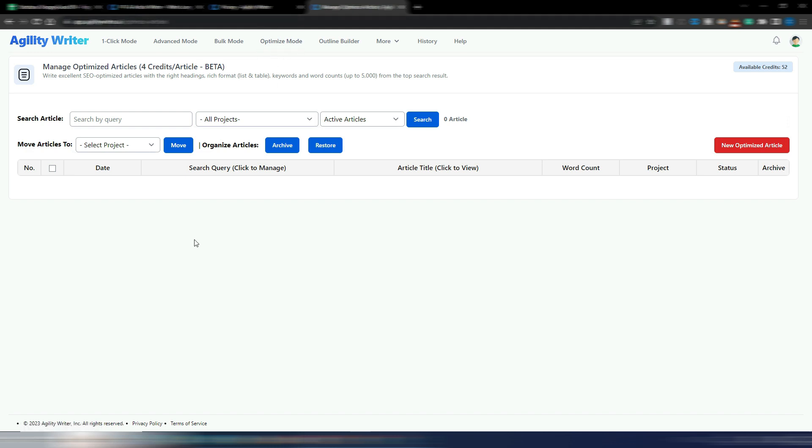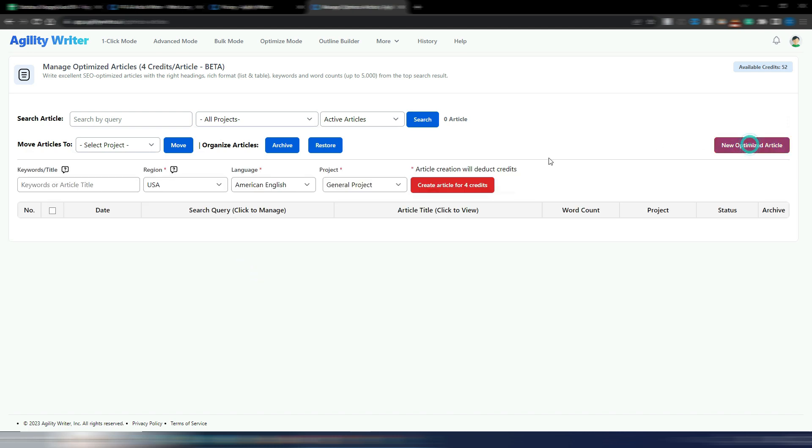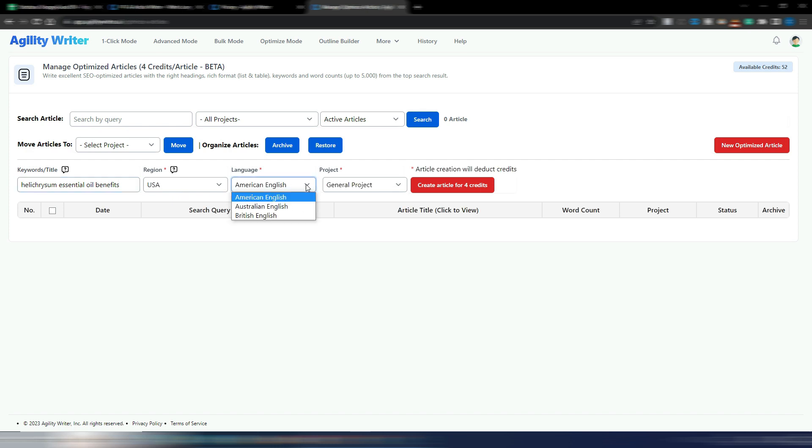Just to show you how this new section works, I will try to generate an article by clicking here, new optimized article. I just need to insert a keyword or an article title. I have a keyword - it's this one: helichrysum essential oil benefits. Sorry if my pronunciation is not correct. Region USA, American English. At the moment you can only use English in this section, but other languages will come really soon. American English, general project. Please note this article generation will consume four credits.